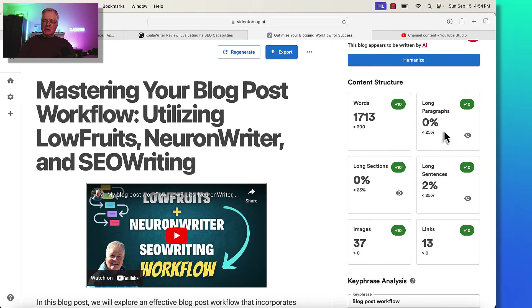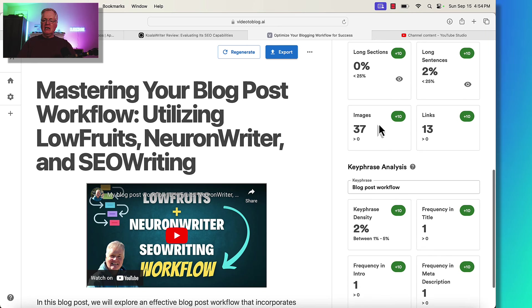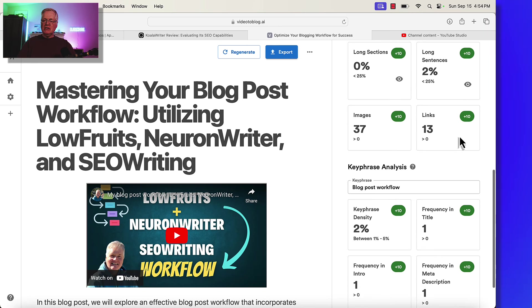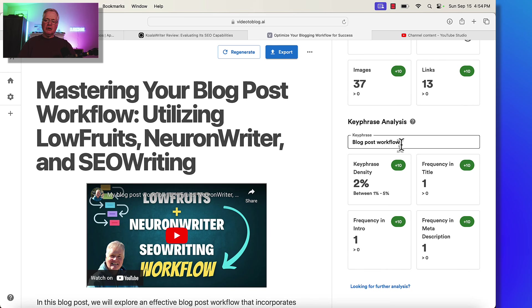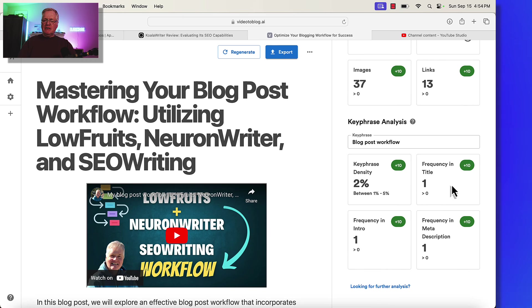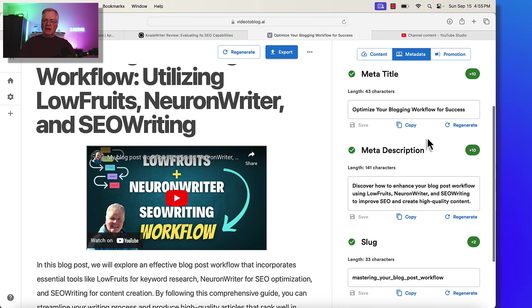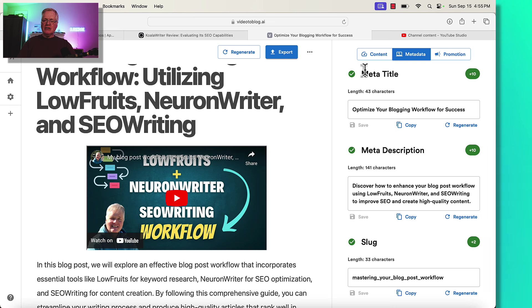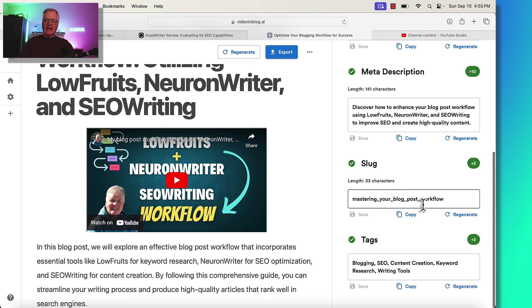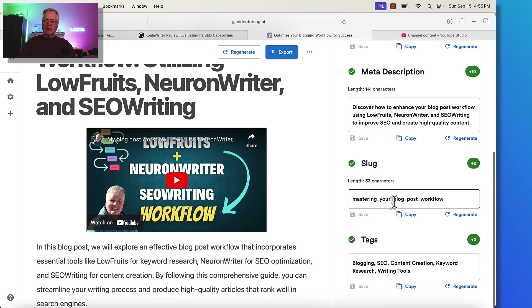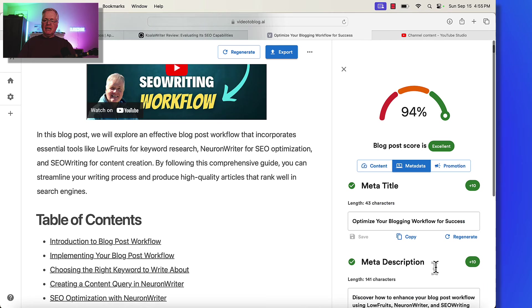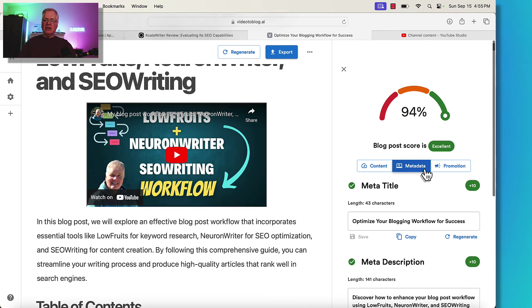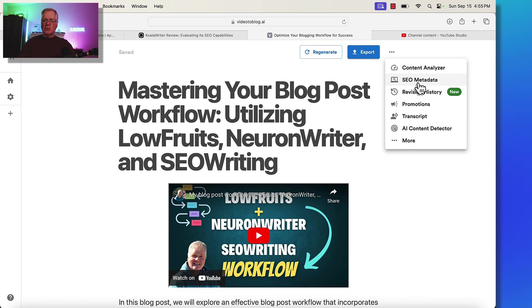It shows you how many words the blog post is. It's got 0% from the standpoint of long paragraphs, only 2% long sentences. It's using 37 images. It's using 13 links. So this is my key phrase that I put in when I set this article up, blog post workflow. Notice keyword density is 2%, so somewhere between 1% and 5% is what they think it should have. Frequency and title, 1. That's good. So you just want to make sure you have greater than zero. Now you can look at the metadata. In the metadata, you've got blogging workflow. That's good. Meta description looks good. The slug. You can change the slug if you want to. It shows some various tags that you could use, blogging, SEO, content creation, keyword, research. But it does give you some tools here to do some optimization scoring.